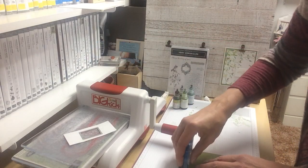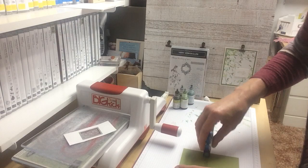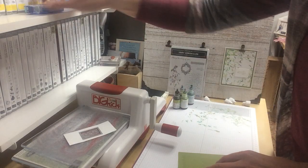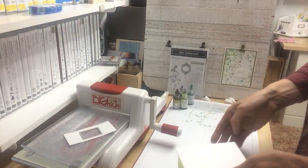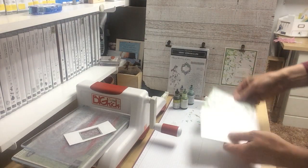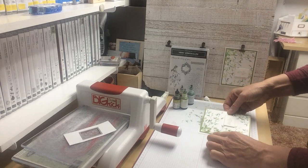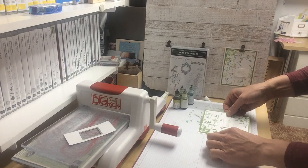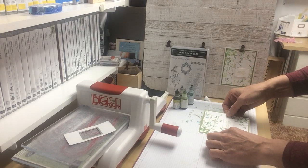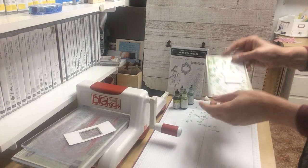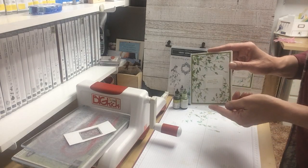We adhere it to your card base. Just centering it up nicely. And there you have it. A beautiful quick and easy card.